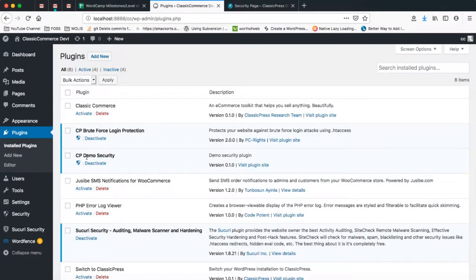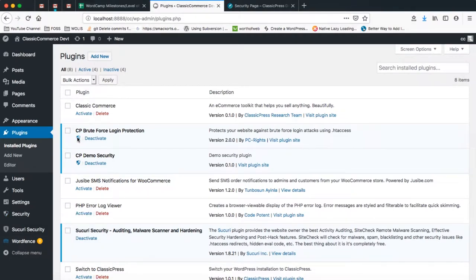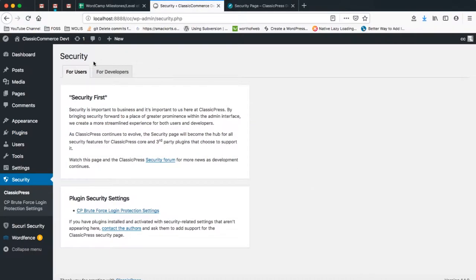Some of the bonus points that come with activating the security page setting in ClassicPress is that you get a little icon here that talks about security, and when someone clicks on it they actually go to your security page. When we go to the ClassicPress security default page which gives you the instructions, we can see that one of the plugins we installed — which is called CP Brute Force Login Protection — already has its settings page listed here.